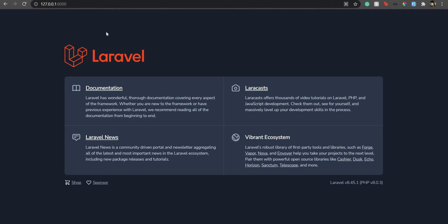Hello everyone, welcome back to my channel. Today we are going to see lazy loading in Livewire. So what is lazy loading? It's generally a way to show some UI or show something to your user when your data is being rendered or when you're fetching data.